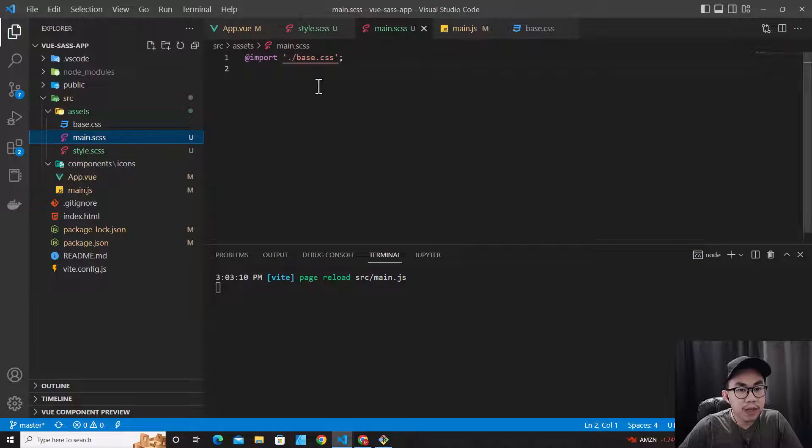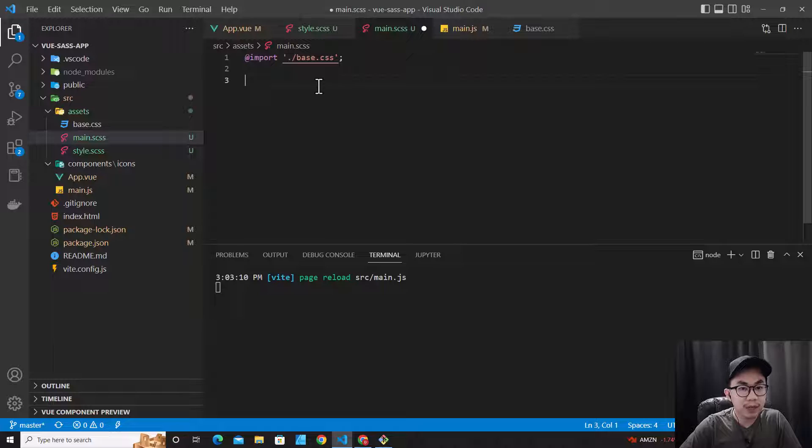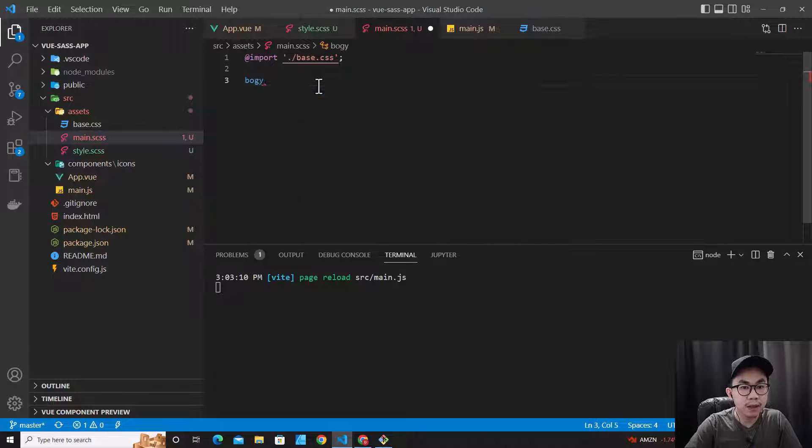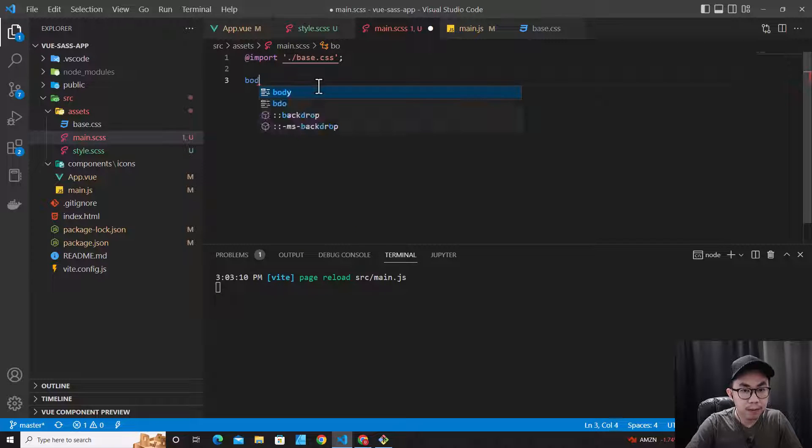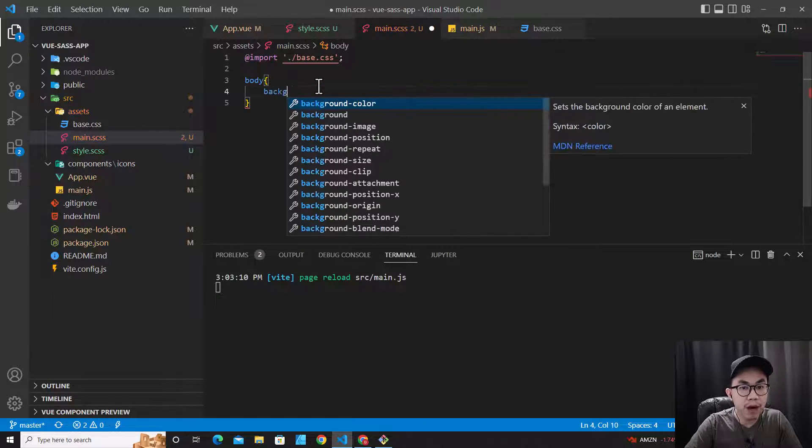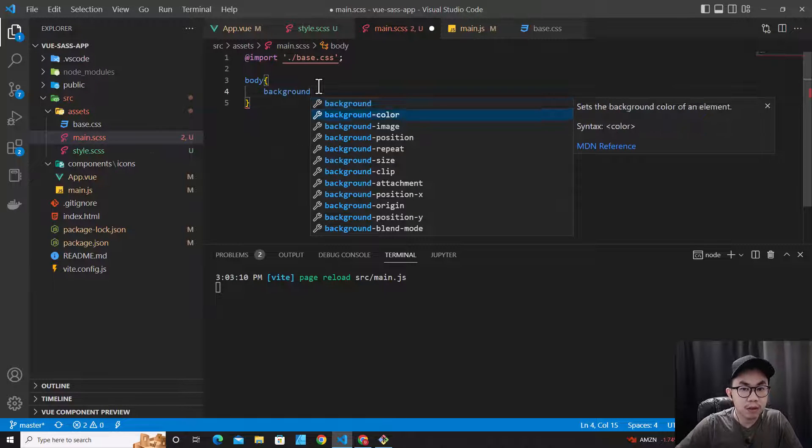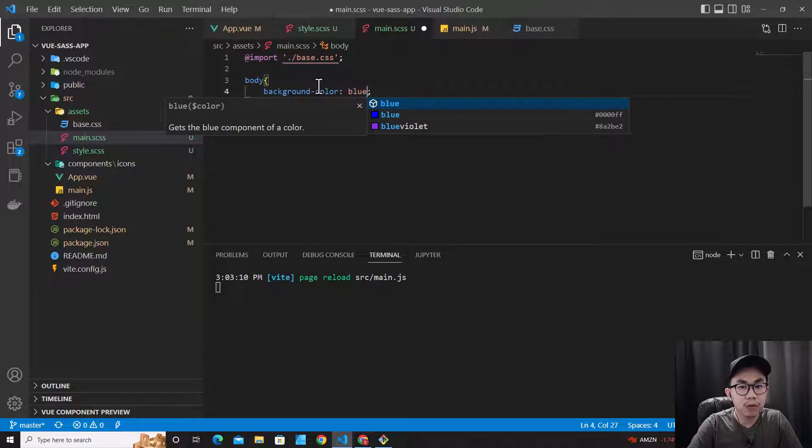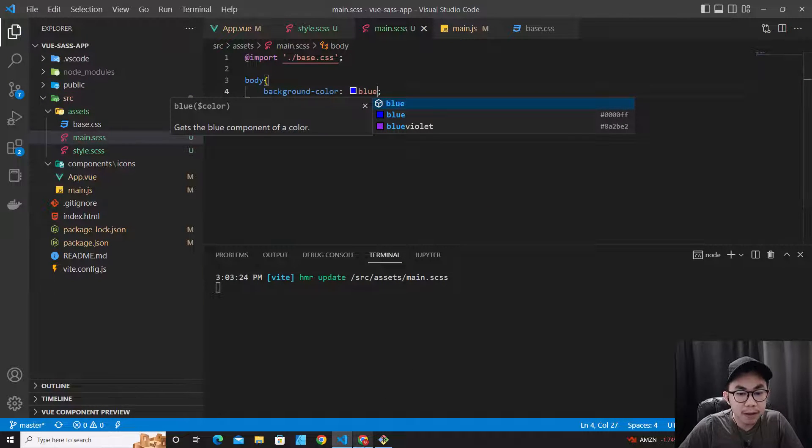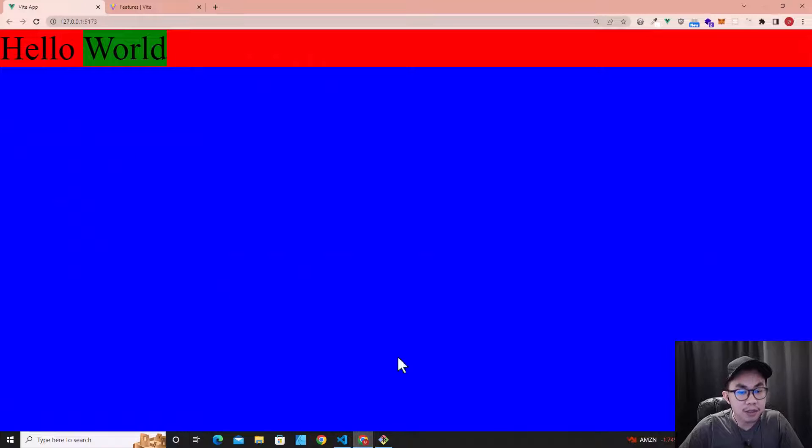For example, over here, if I put like body background-color blue, save, let's check. See? It works.